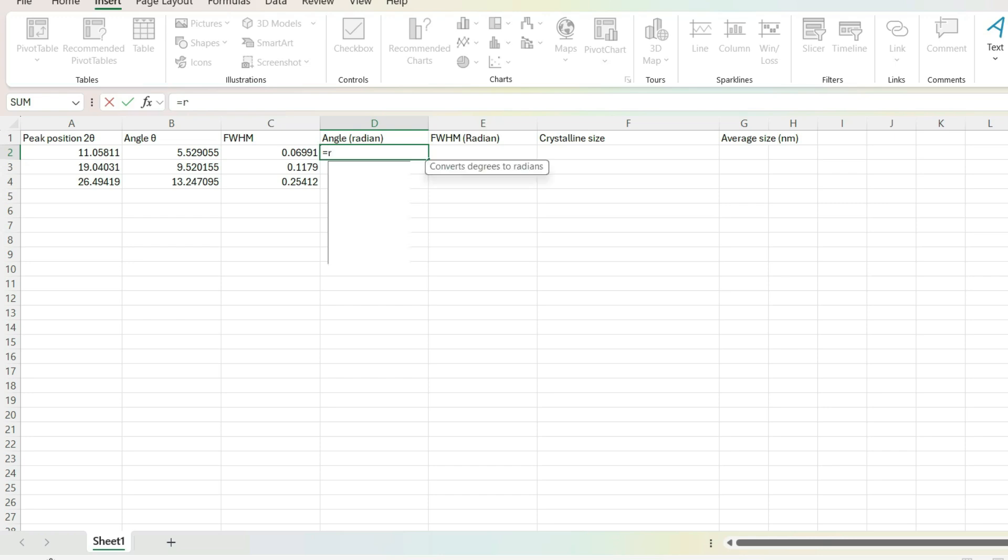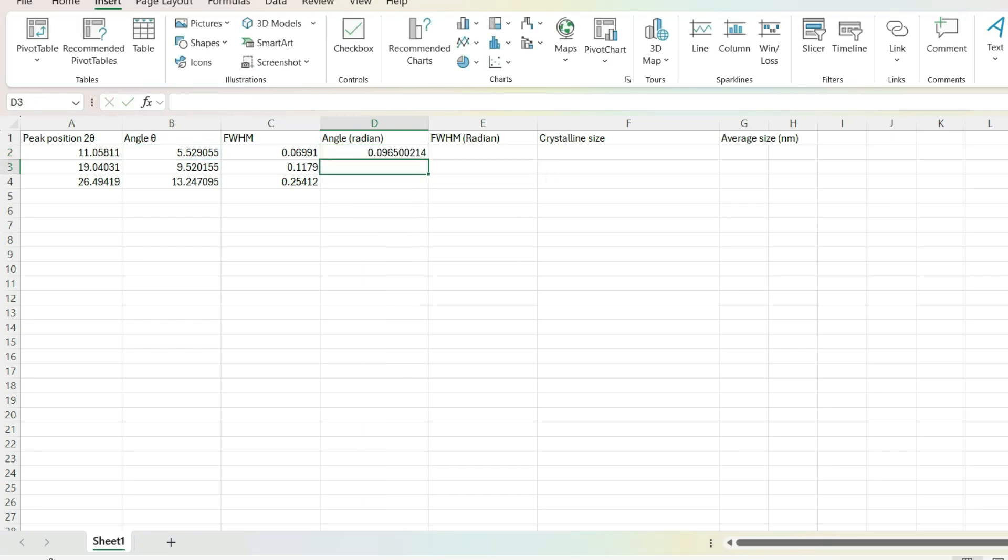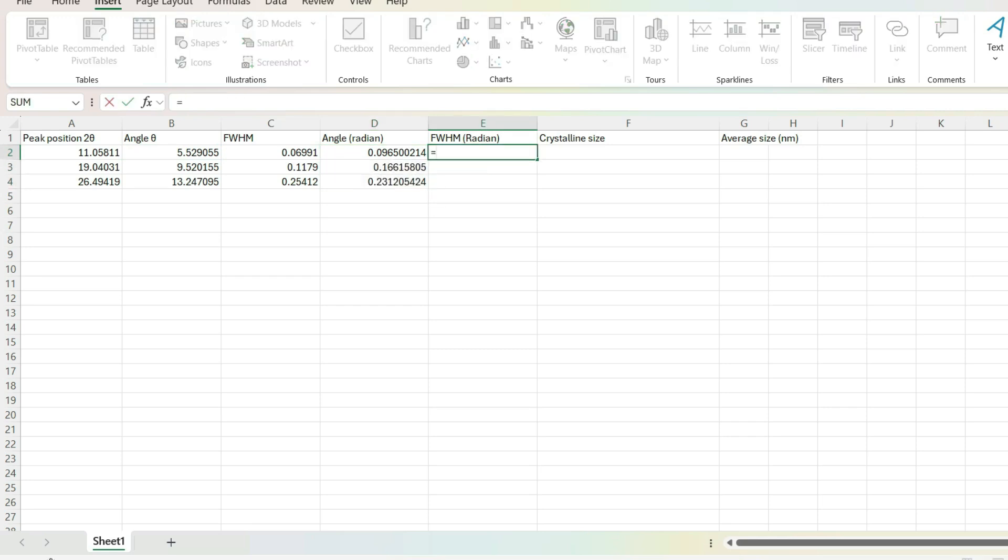Also, this theta is in degree unit. In our equation, theta is in radian. So, convert theta to radian. Drag them down to get all the theta values in radian.